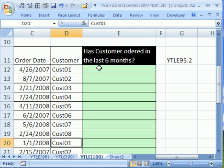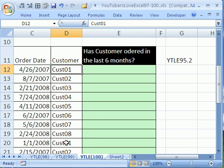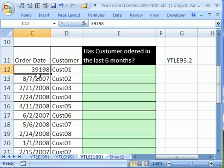So we need a formula because we're trying to find a date. Has this customer ordered in the last six months? We need a formula here that will look at all of the customer one's dates and pick out the maximum one. Remember, what is a date? If you click in the cell and control shift tilde, which converts it back to general format, all dates are serial numbers, the number of days since December 31st, 1899.